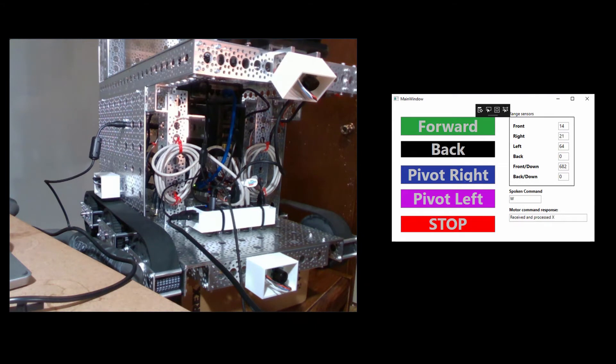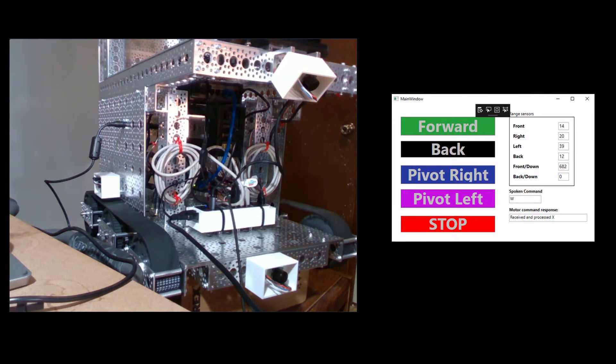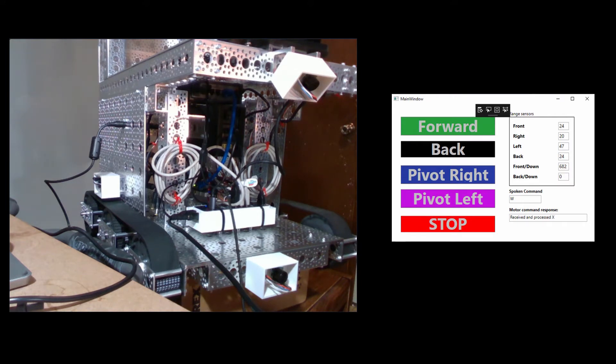If you've watched our previous videos, you've seen this app before, but for this video I've added two new text boxes labeled Spoken Command and Motor Command Response. In them, we'll see the command string that results from my spoken command, and if it's sent to the motors, we'll see the response we get from the Arduino that drives them. So let's give it a try.